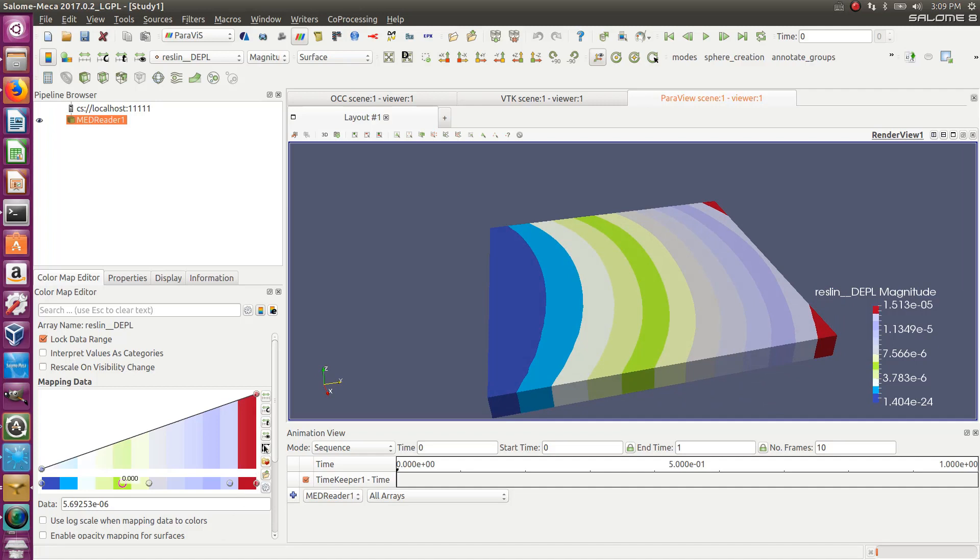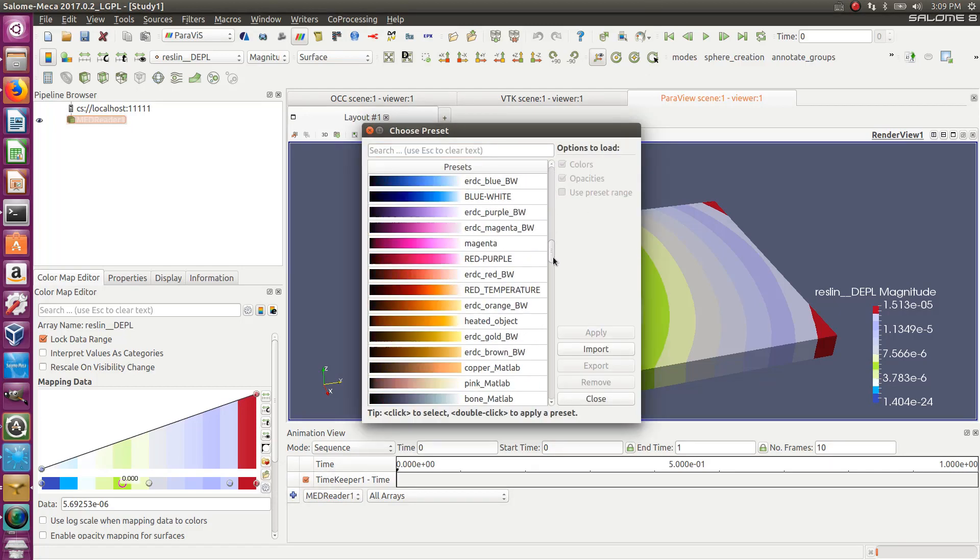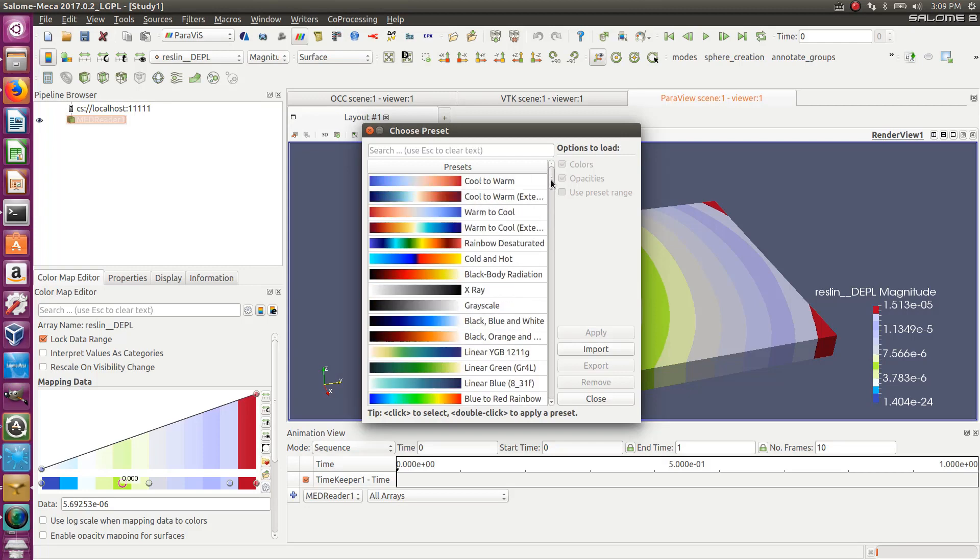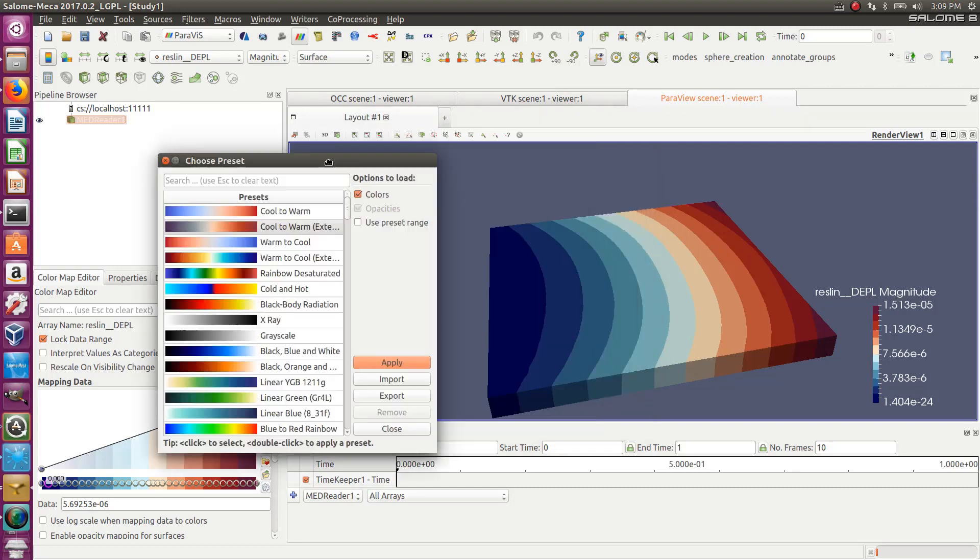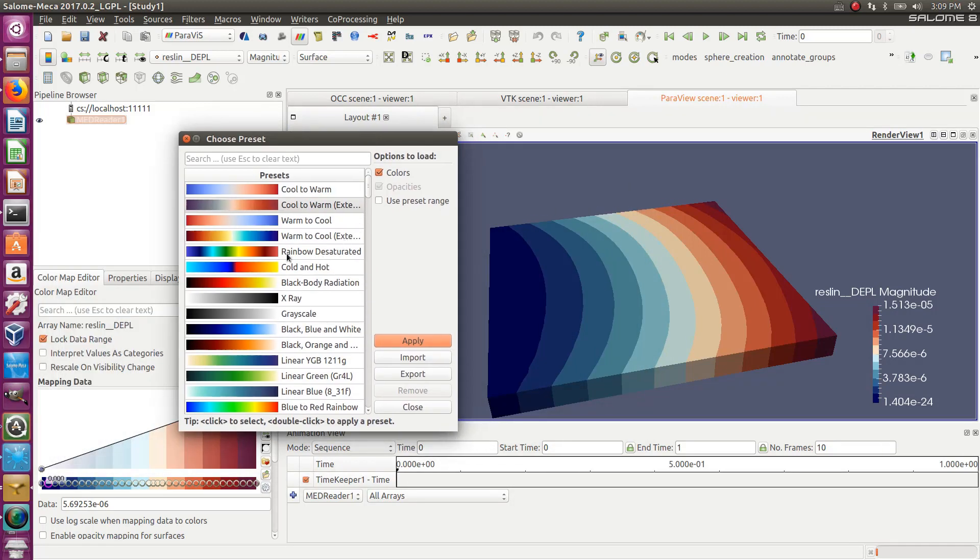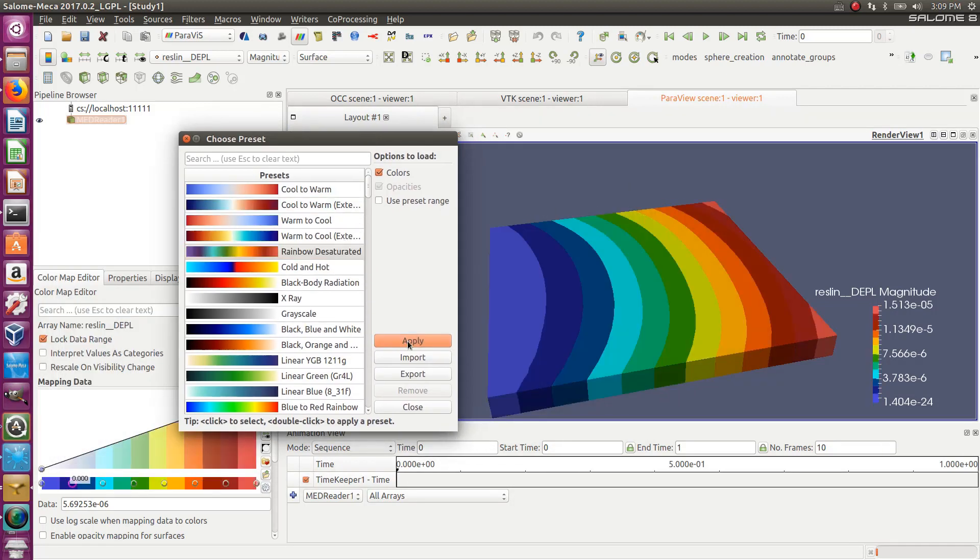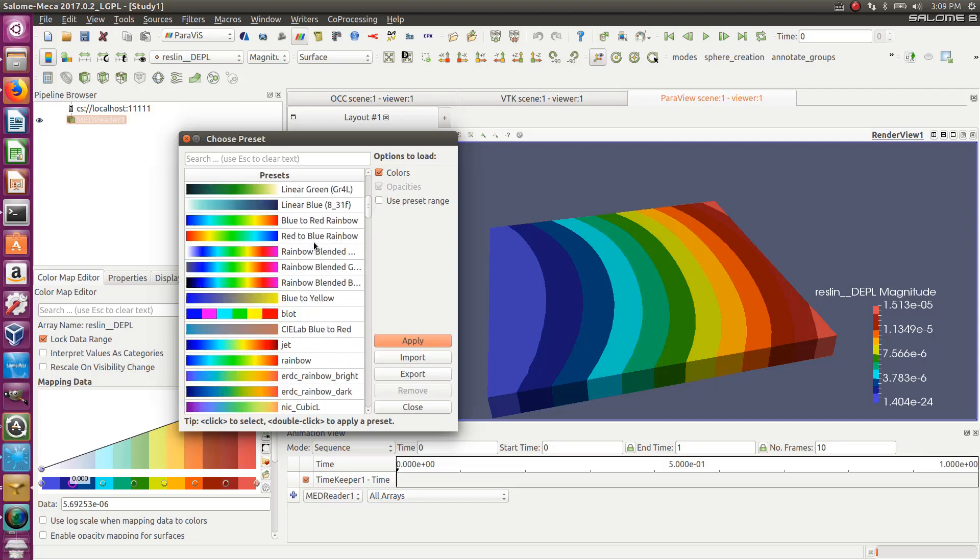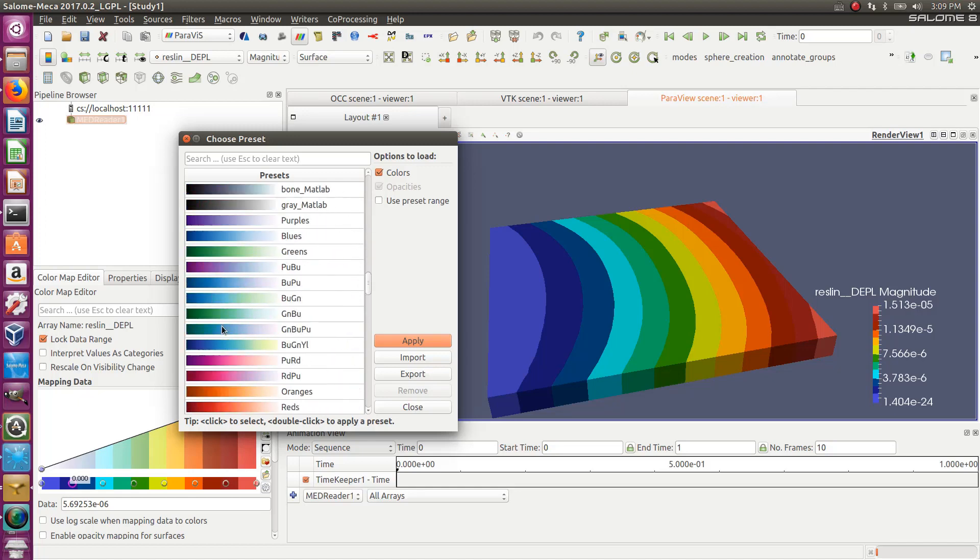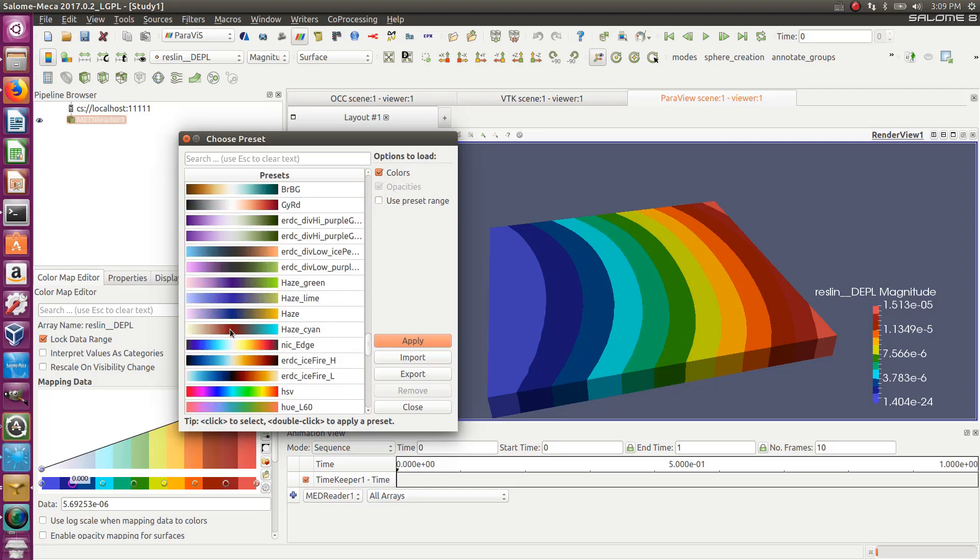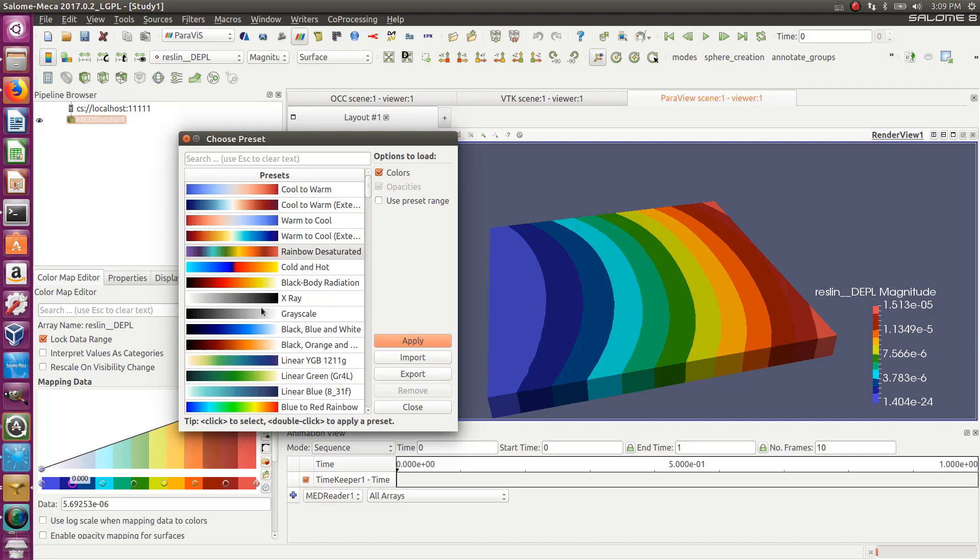But maybe a more clever option would be to use this with the small heart, choose preset. This is nice. And here you get the full range of presets. This is really nice. So cool to warm, for example, let's say what it gives me. Oh, beautiful. Rainbow desaturated. This is wonderful. What do I have? More. There are so many, so many color maps to try.